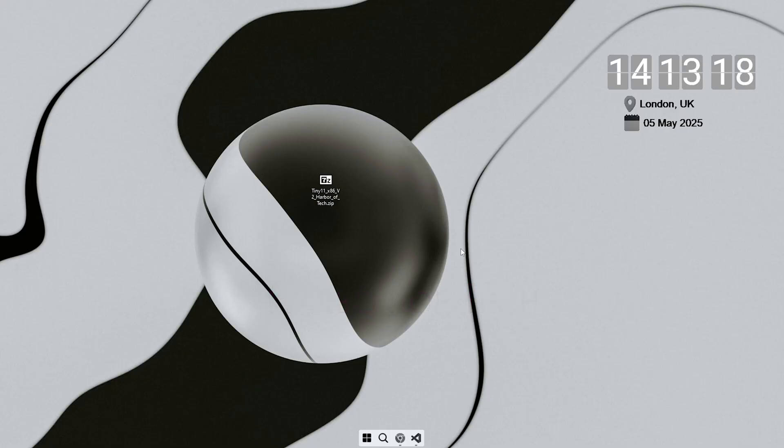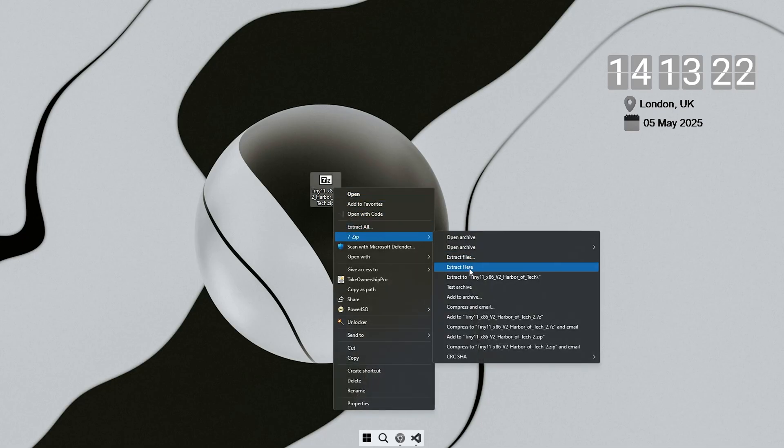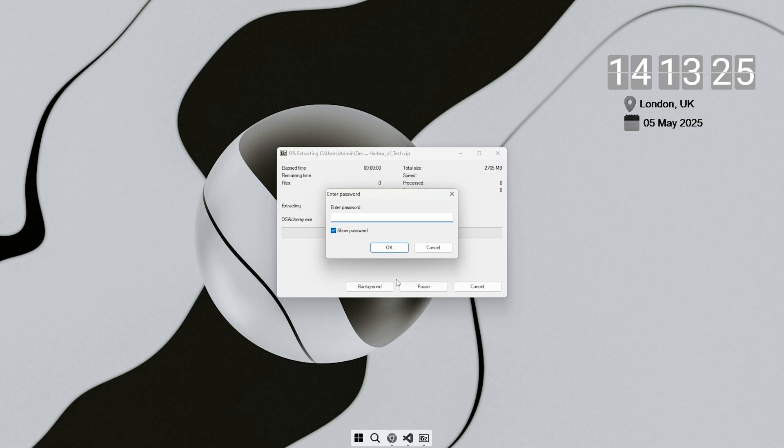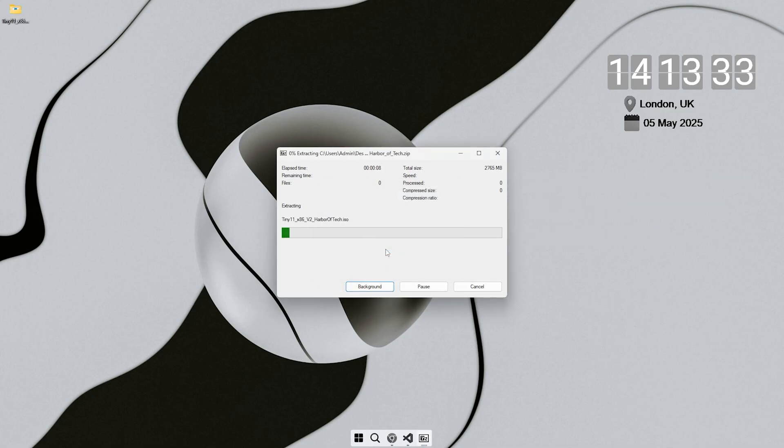Microsoft never made a 32-bit version of Windows 11, so I did. It runs on all PCs they gave up on. I'm Neil from Harbor of Tech. Like and subscribe if you want to bring your x86 machine back to life. Let's get into it.